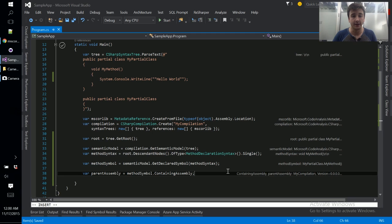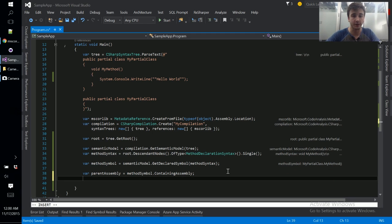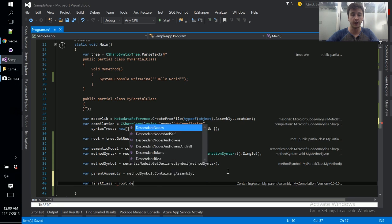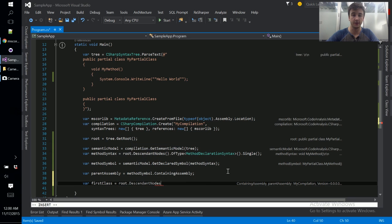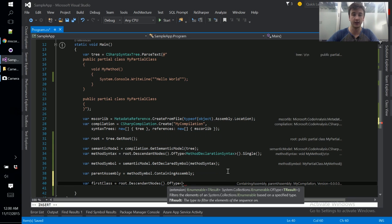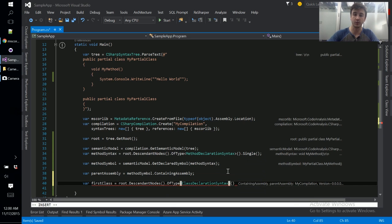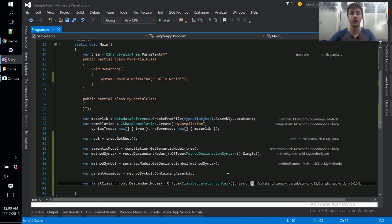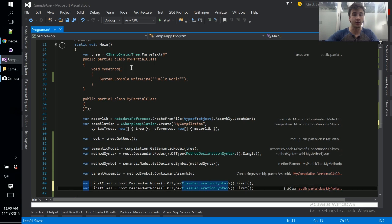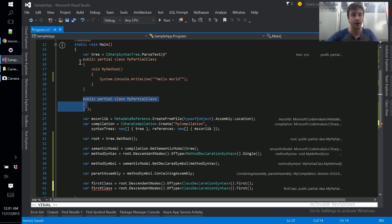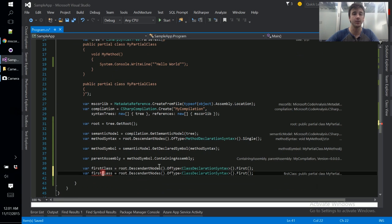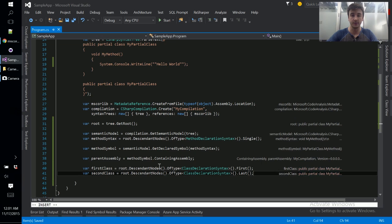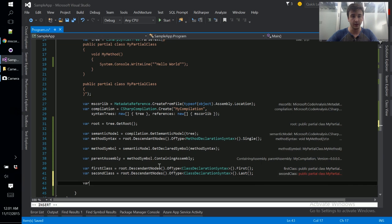So that's how we get the symbols for pieces of declaration syntax such as methods. We can also do it for classes so let's do that. Var first class equals root dot descendant nodes dot of type class declaration syntax and we'll get the first one here because we have two. We've got a partial class up here and the same partial class down here. And while these are totally unique objects in the syntax tree API's perspective, the symbol API will actually show us that they should be the same.